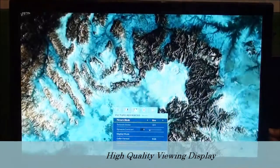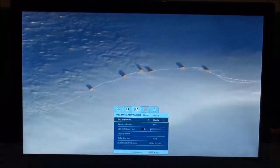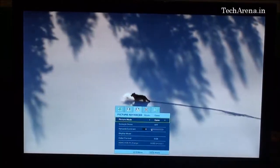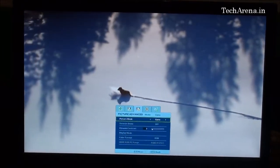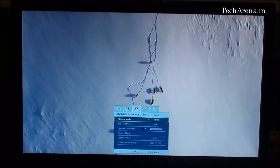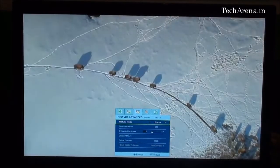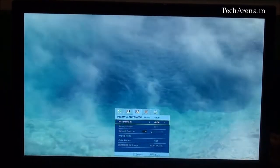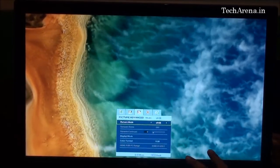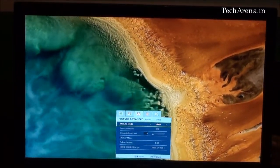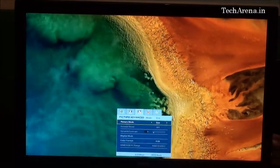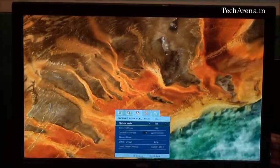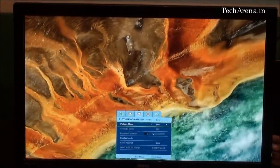The gaming mode is brighter compared to movie mode. Photo mode shows a bit yellowish color on screen. sRGB mode automatically controls the red, green, and blue pixels. Eco mode is more comfortable for the eyes with lower brightness and contrast.